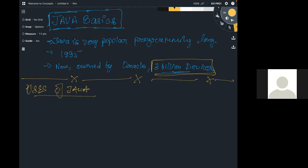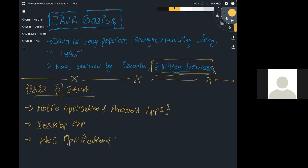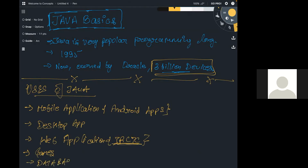The number one use case is mobile applications such as Android apps. The second use case is desktop applications. The third one is web applications — for example, the IRCTC website, which is the Indian Railways ticket booking system.